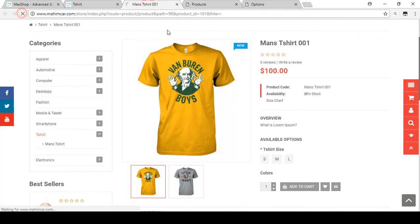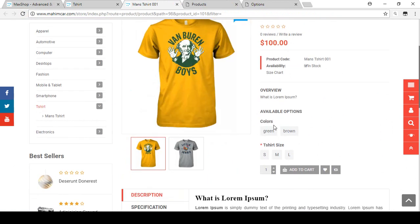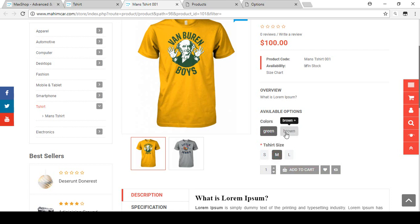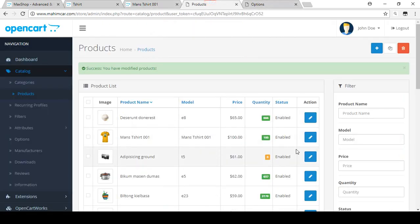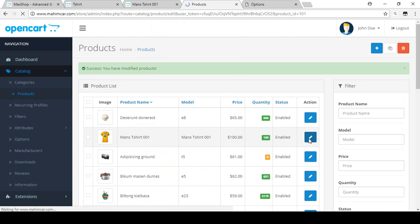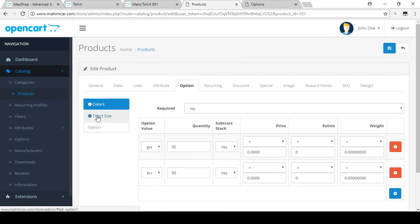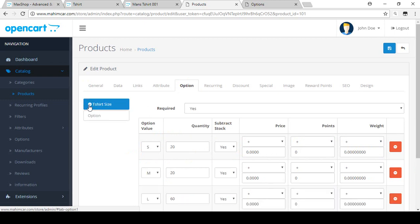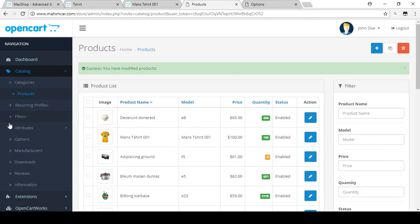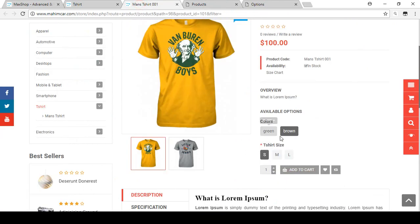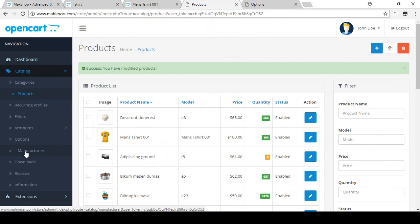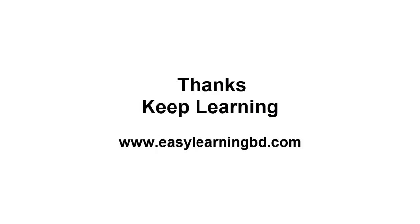After saving and refreshing the page, you can see there are now two options added — Colors with Green and Brown, and the size checkboxes. Your customer can choose Green color in Medium size or Brown color in Small size. You can manage all these combinations here. If you want to delete an option, click Edit, go to Options, and delete the one you don't need, then save. So that's all about Options. In our next video I'll show you how to set up the Manufacturer in your store. Thank you for watching, keep learning.